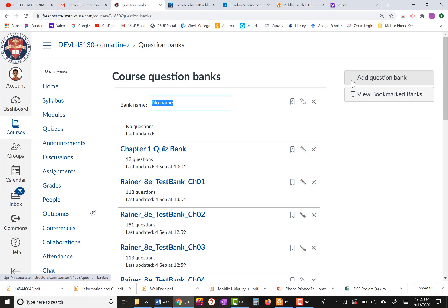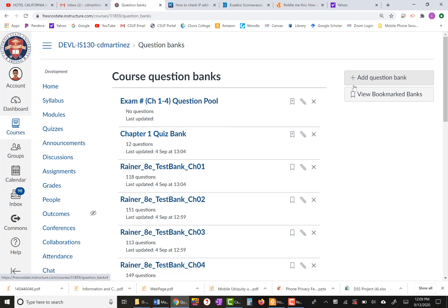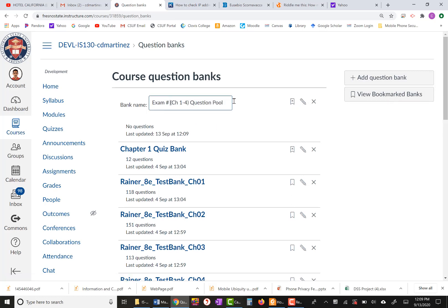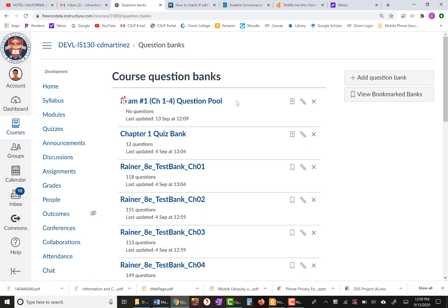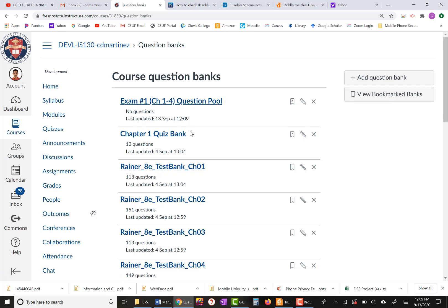Let's say that you have four chapters you're going to include. This is your first exam — I'm going to call it Exam Number One, Chapters One through Four Question Pool. I forgot to put the number one, so I'm going to change that. Now it's Exam Number One, Chapters One through Four Question Pool.